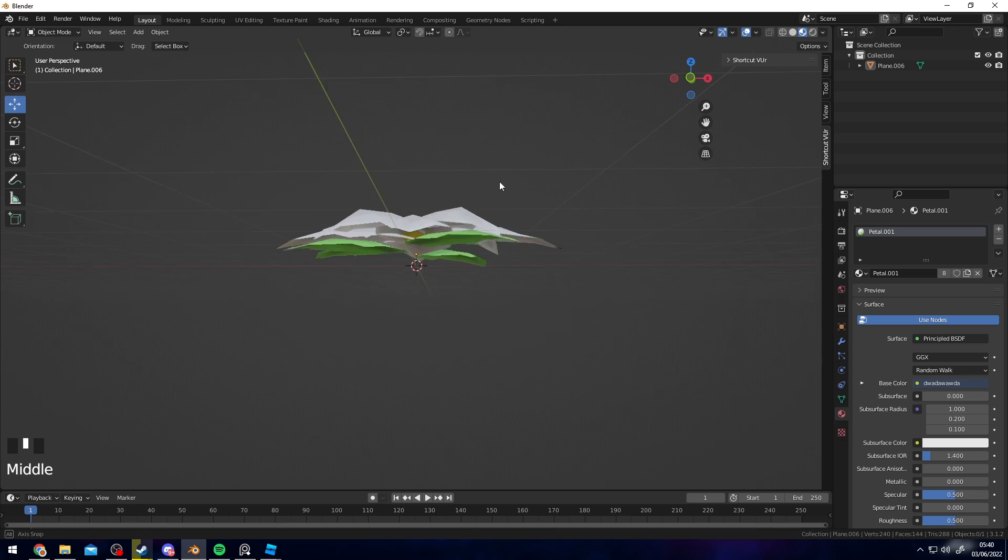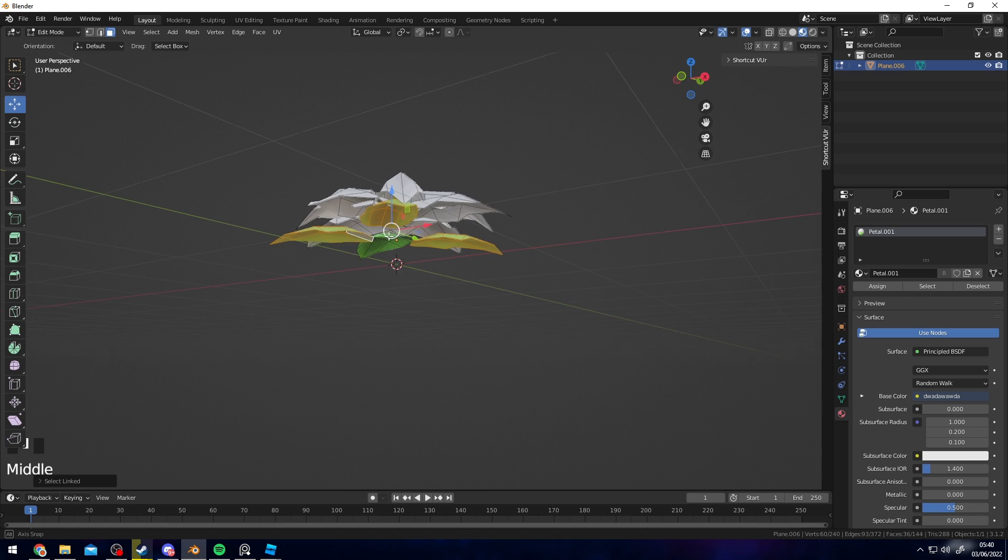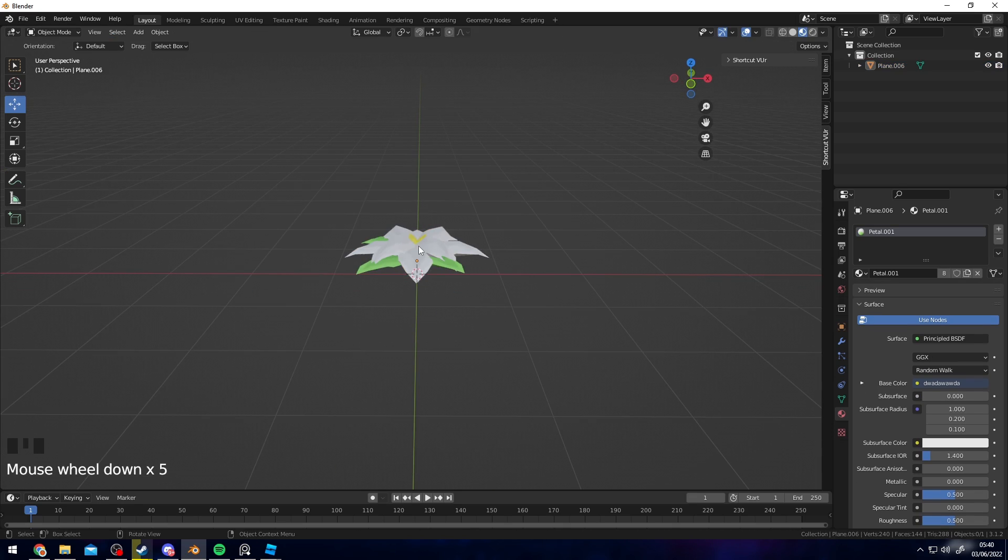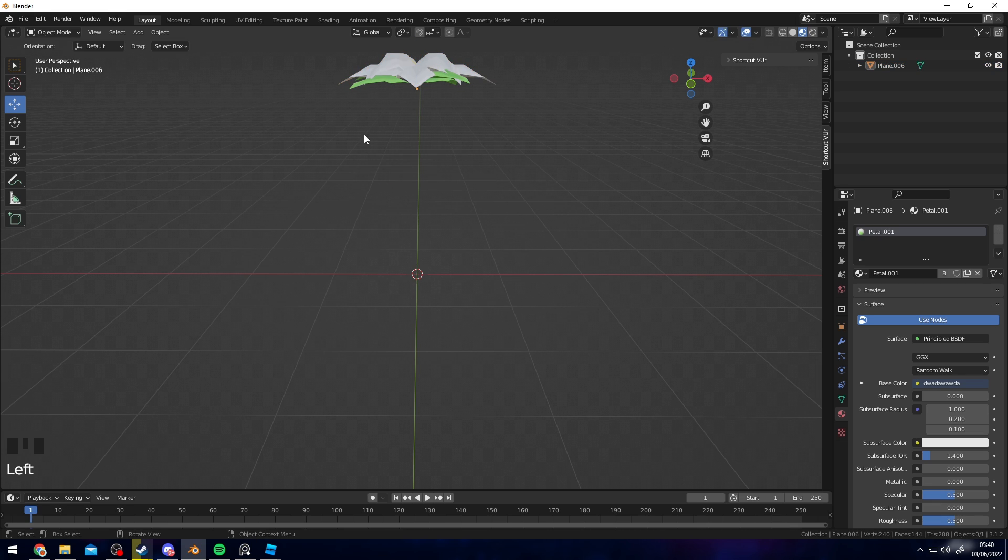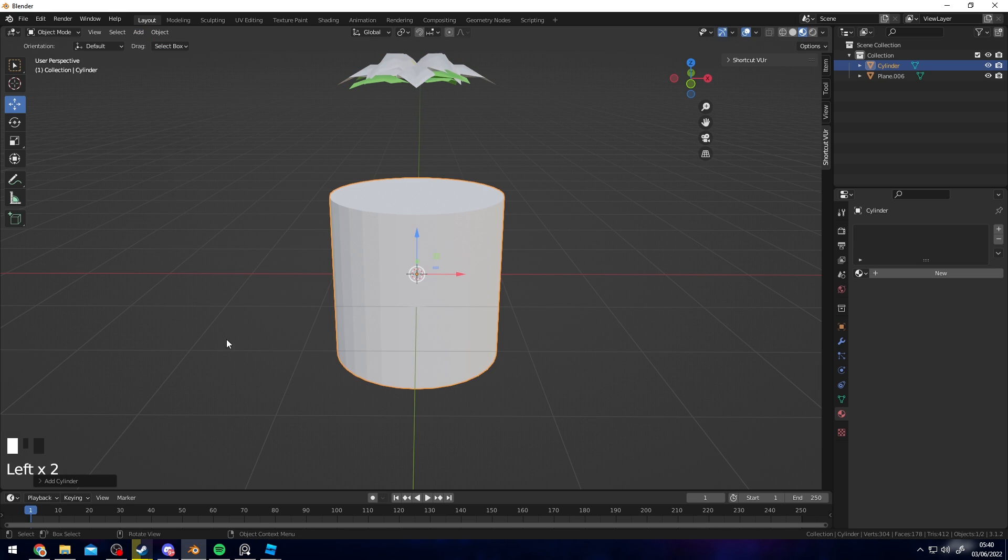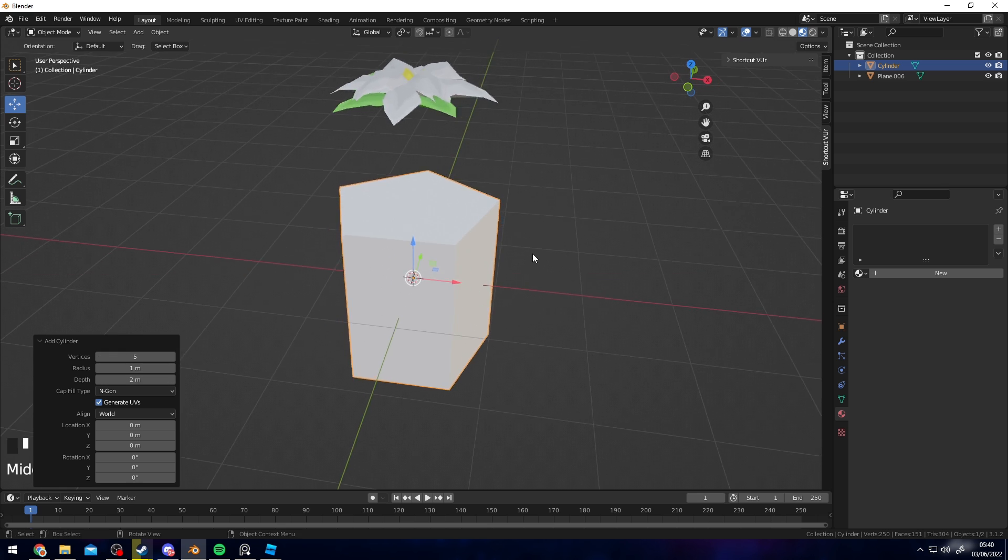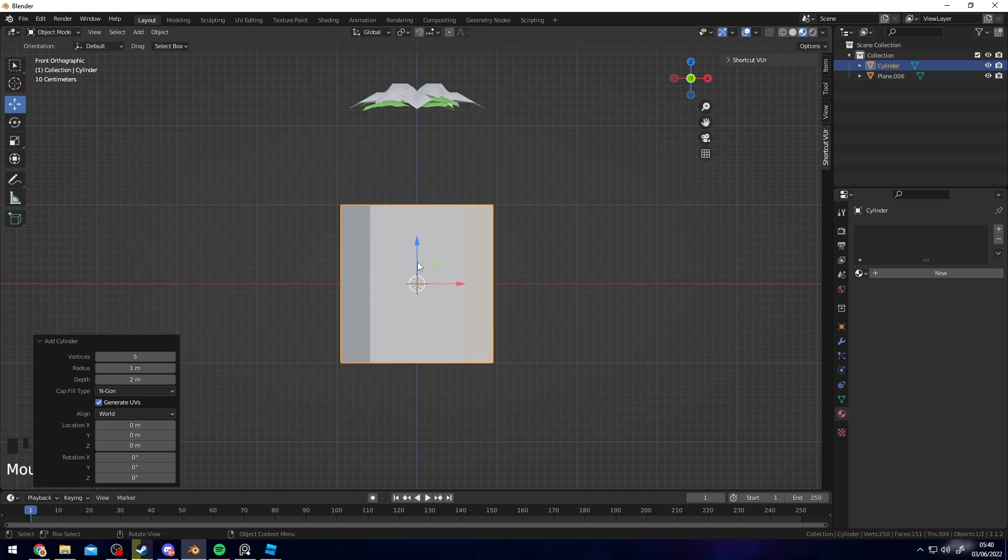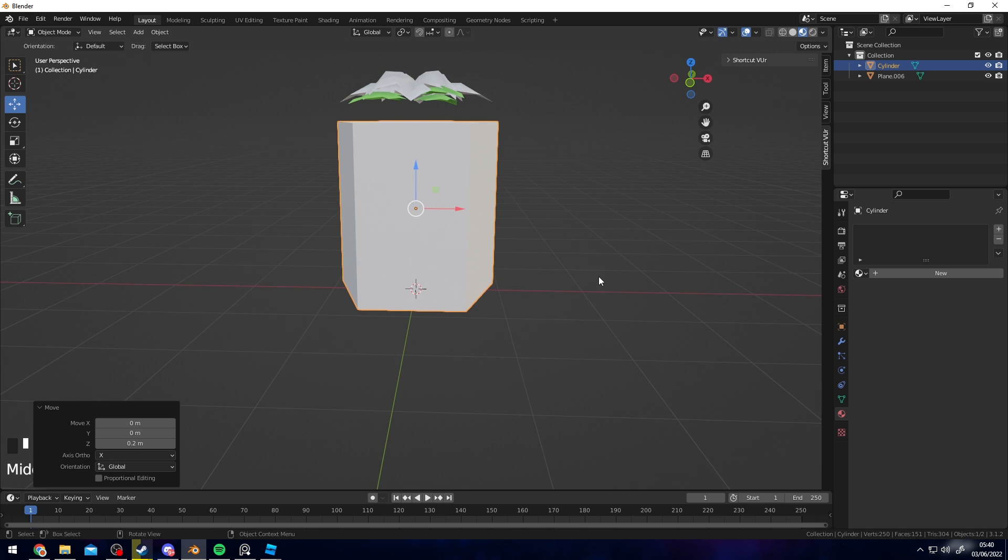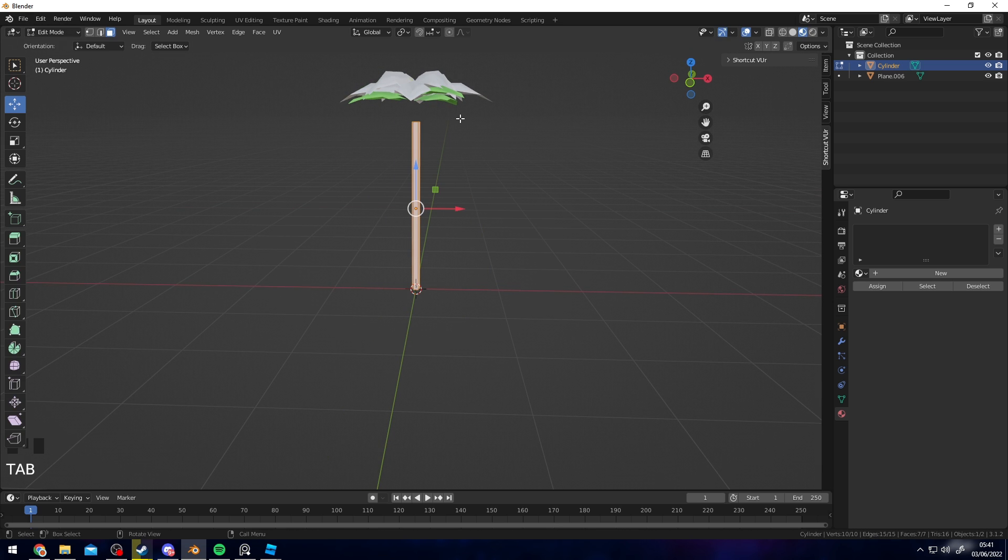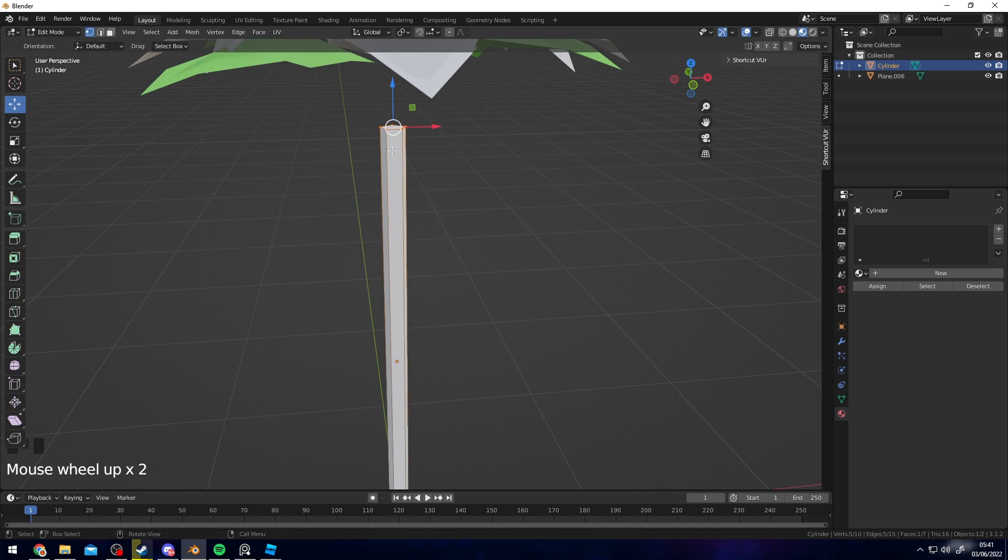There you go, you have a textured leaf. If I clean this up a little bit more and bring these up, what you could do is also add, then mesh, then cylinder. Go for five vertices here just because it's going to be so small that you're barely going to see it, so the less poly count the better. Scale it down like this.